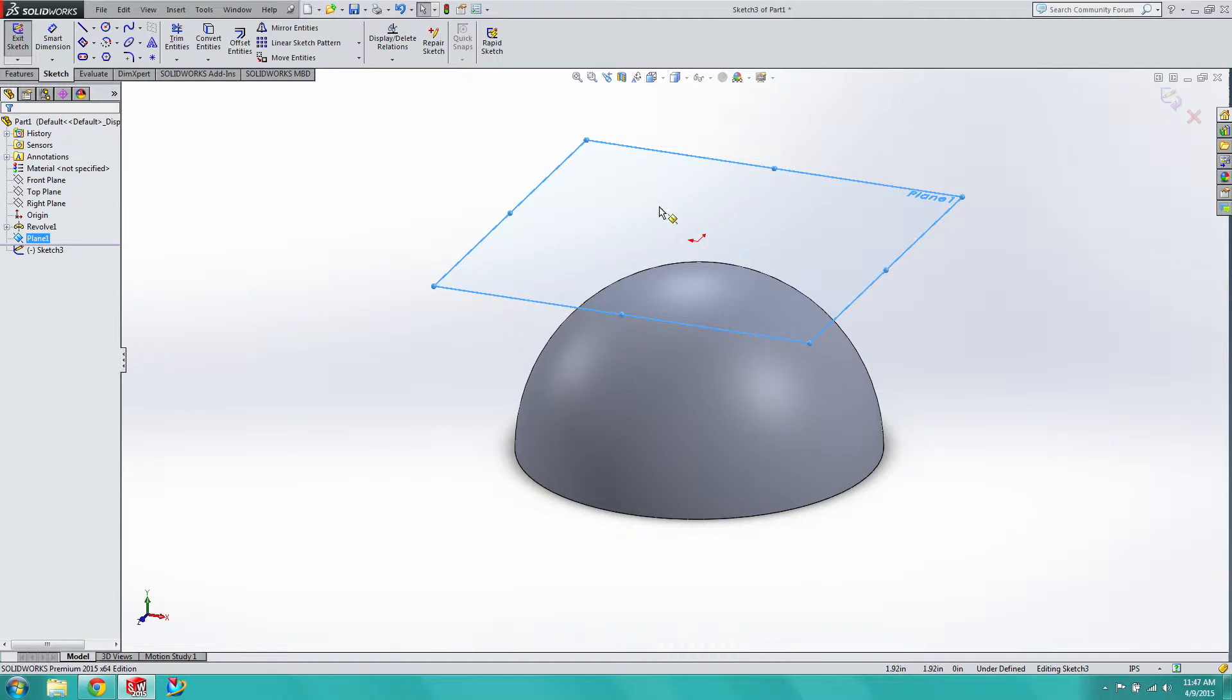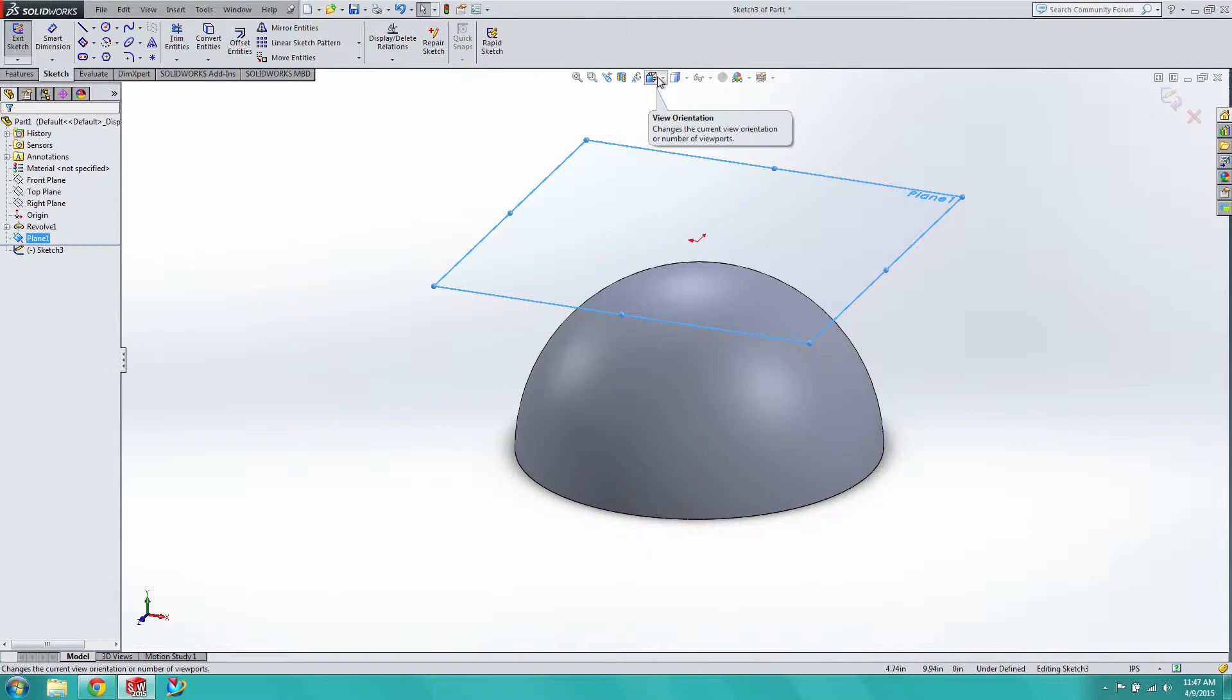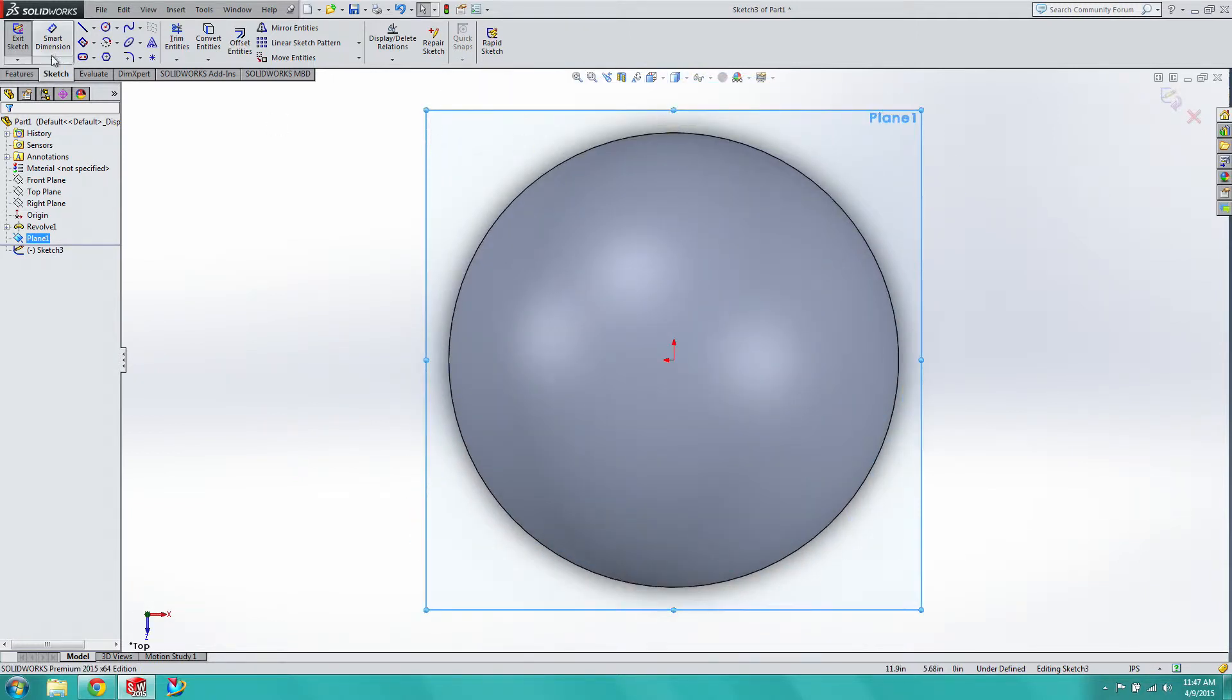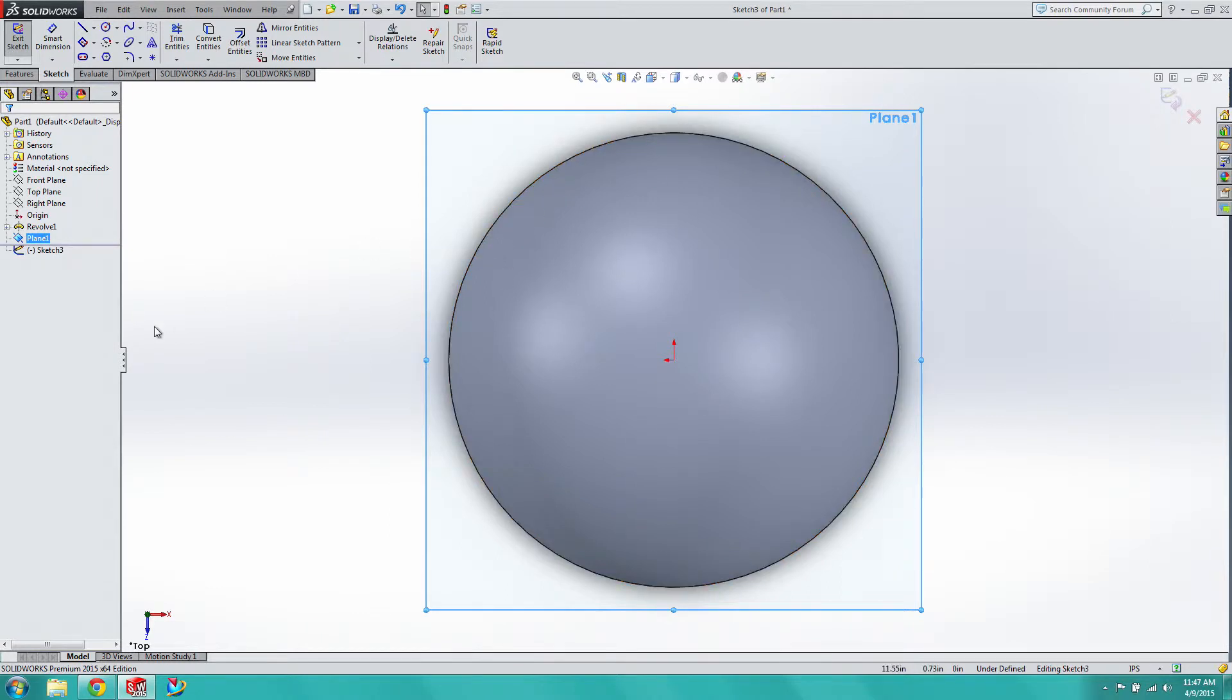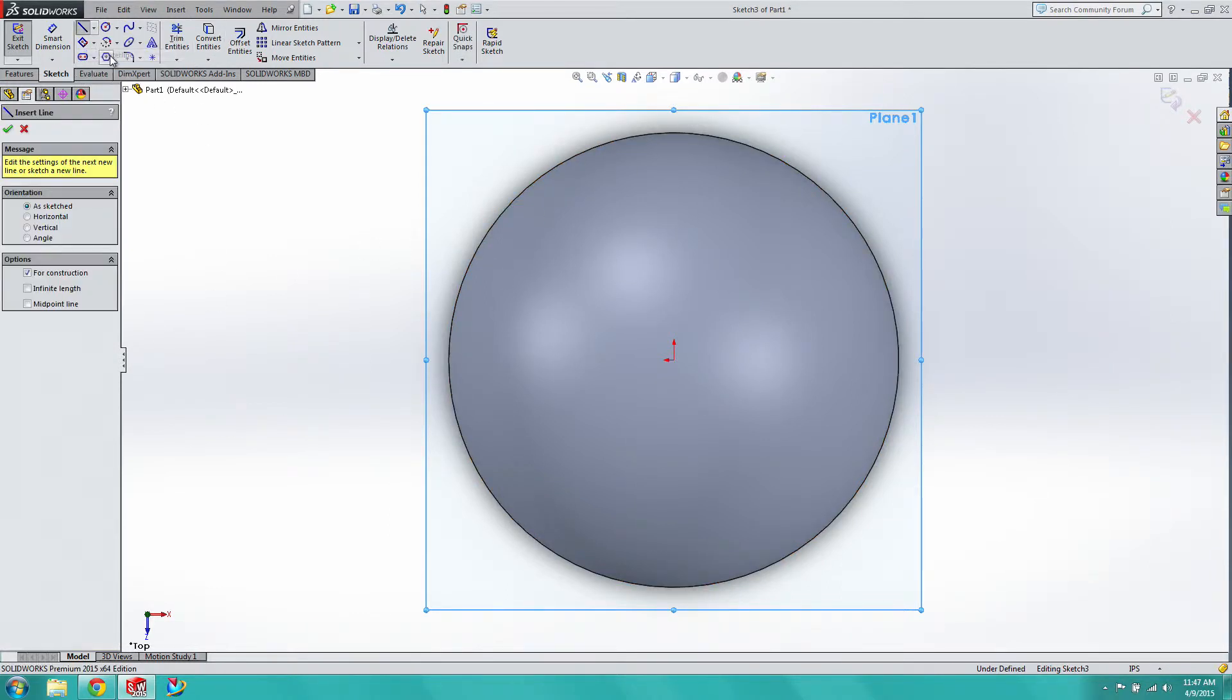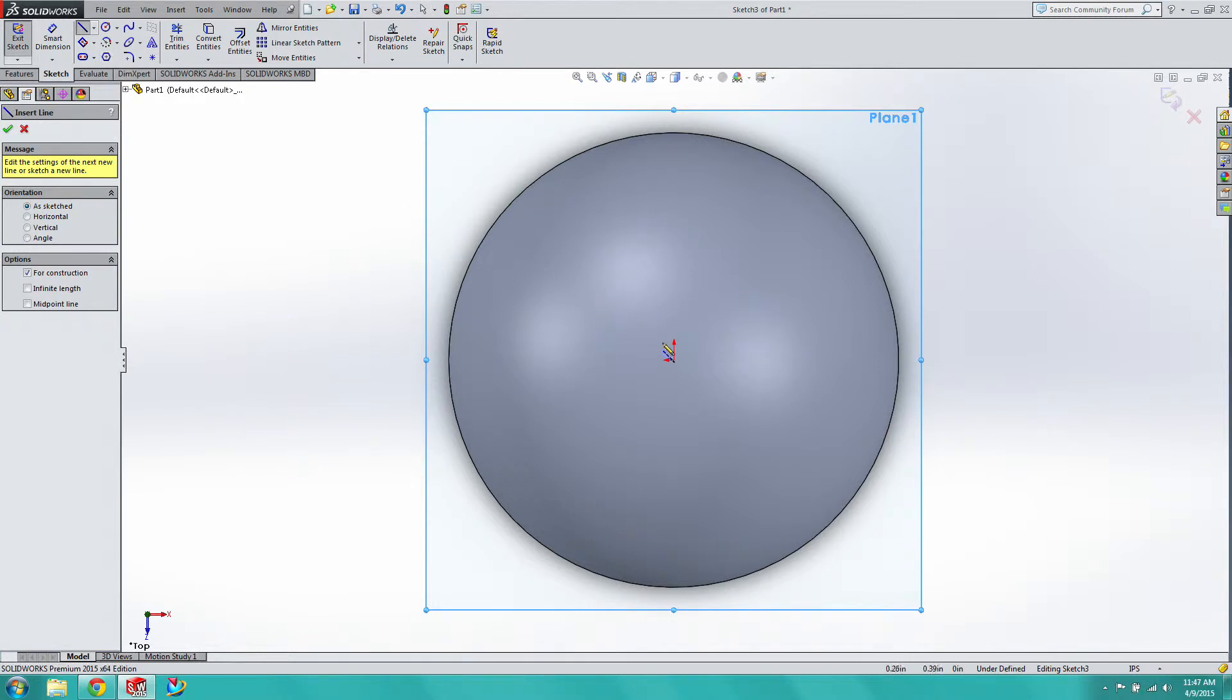Now we just created a reference plane, we just made a hemisphere, so that all should not be new to you. Now what we're going to do is we're actually going to start sketching out the injectors, the actual injector bodies. So we're going to create a sketch on this new plane, this offset plane you just created.